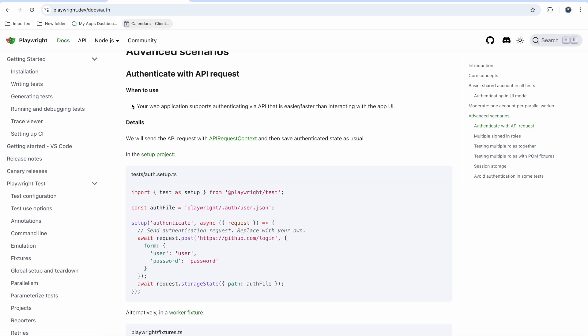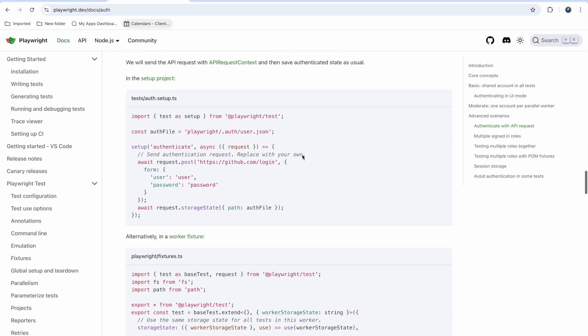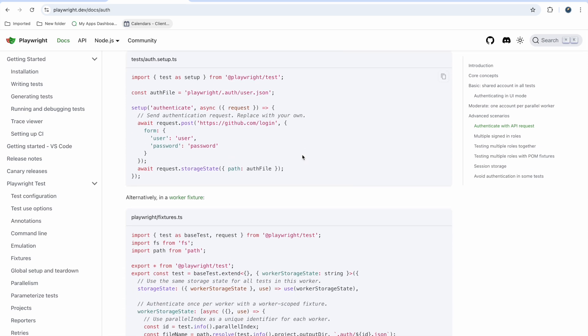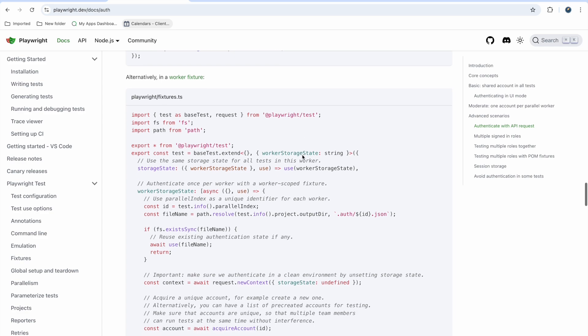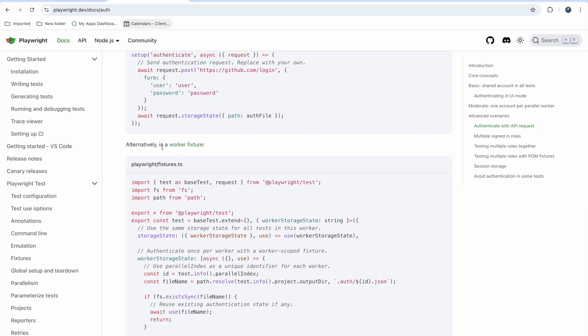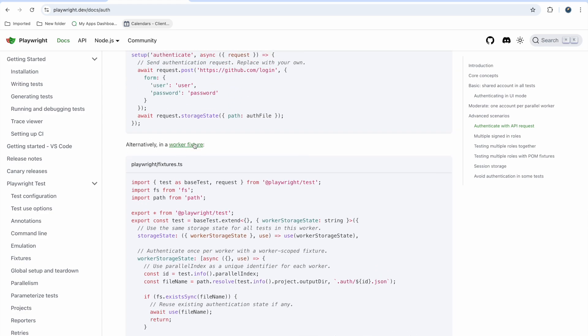The benefit of this approach is that if your web application supports authentication via API, it is easier and faster than interacting with the UI. It is also more reliable, and most companies use this approach because it is more reliable and secure.